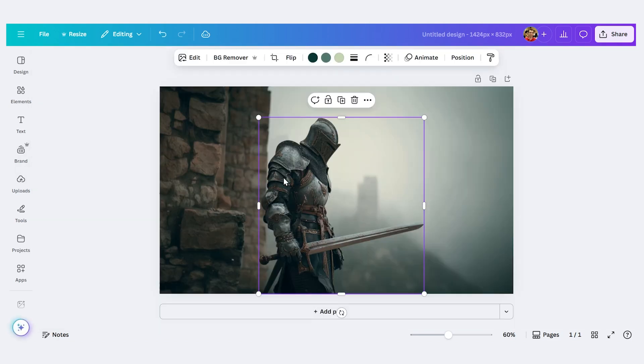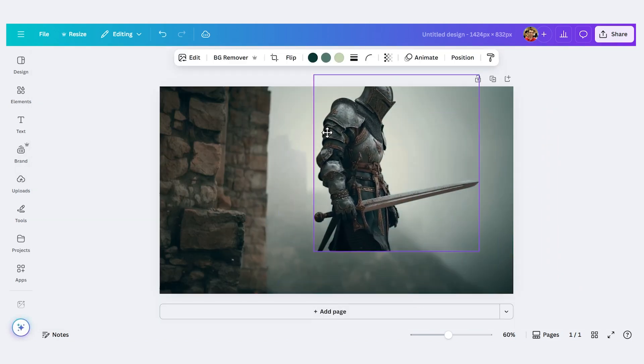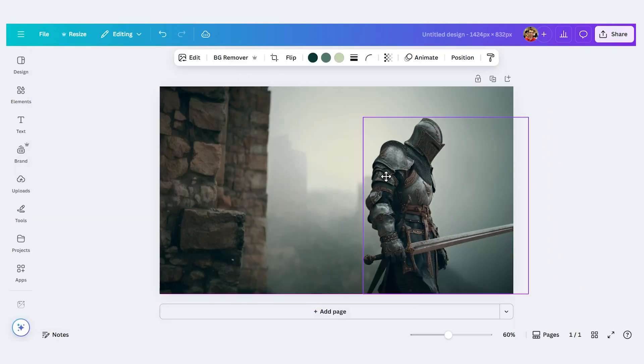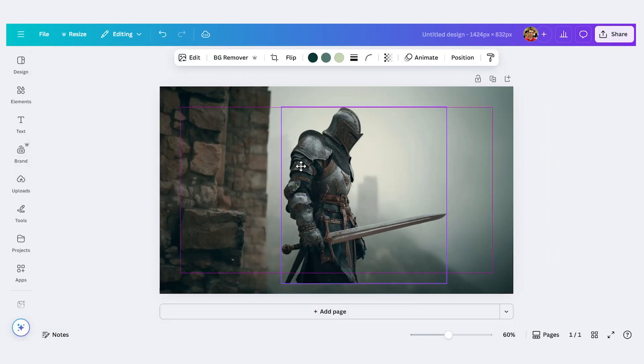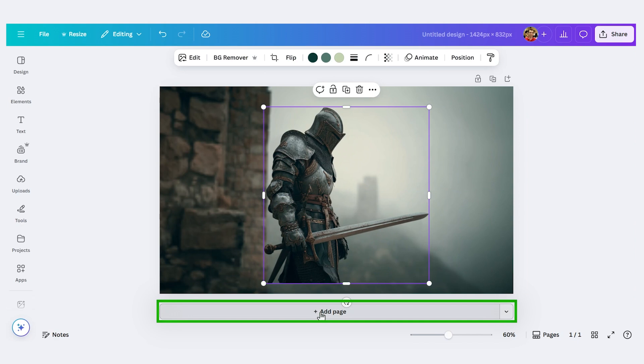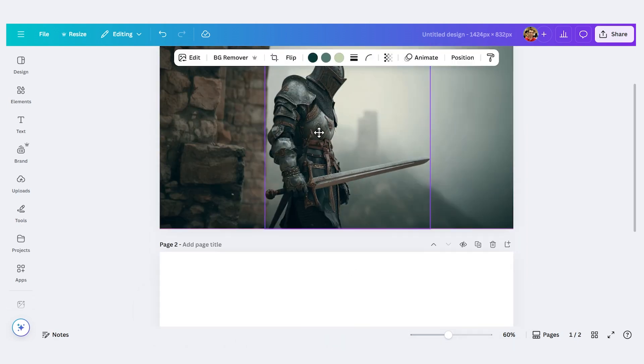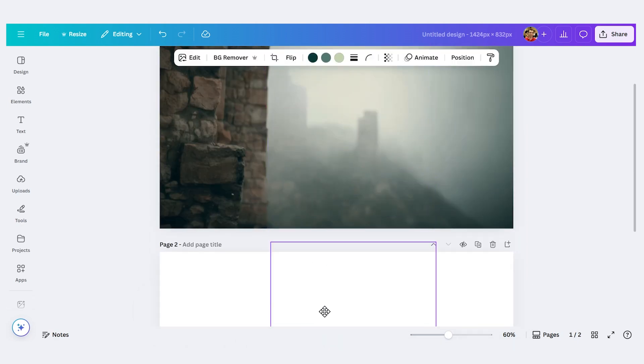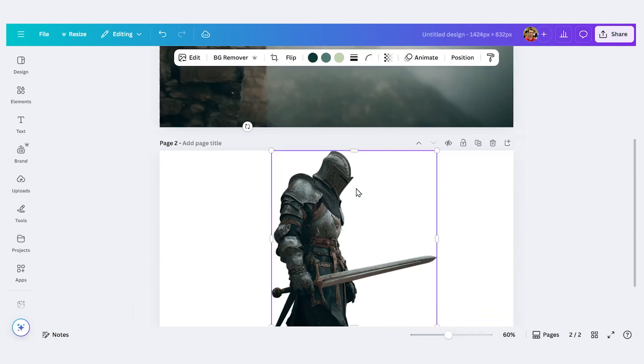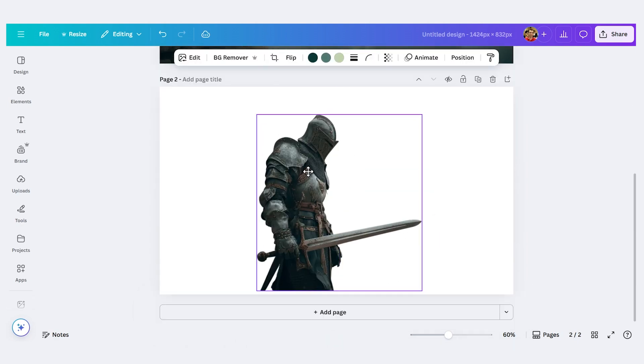And now he is separated. So we can see it's two separate elements. I'll click add page down below. I'll drag my knight onto a separate page here. So now the knight's there.